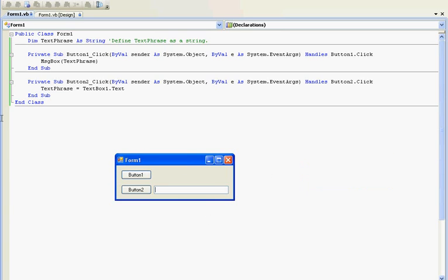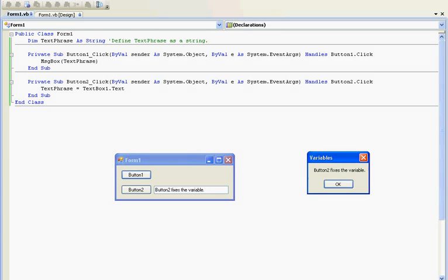Let's add something else. Button two fixes the variable. And there you go.